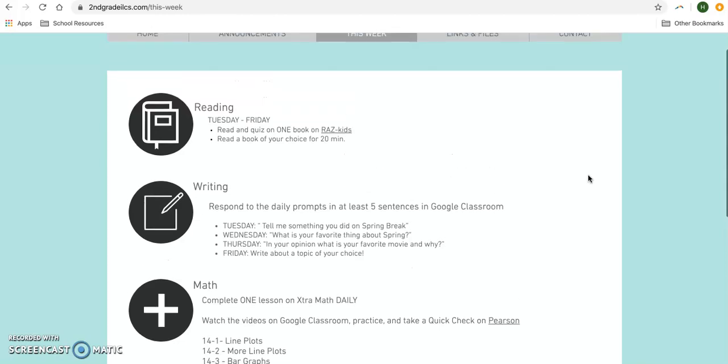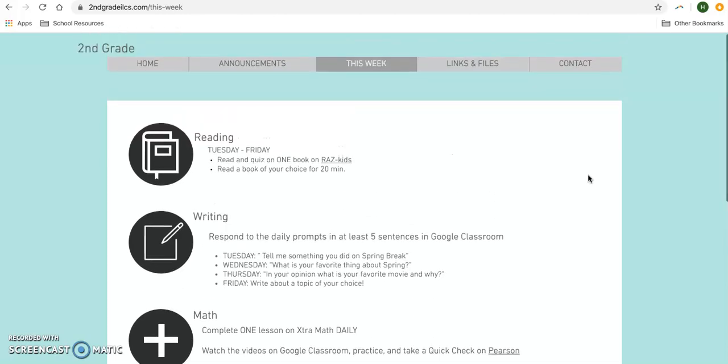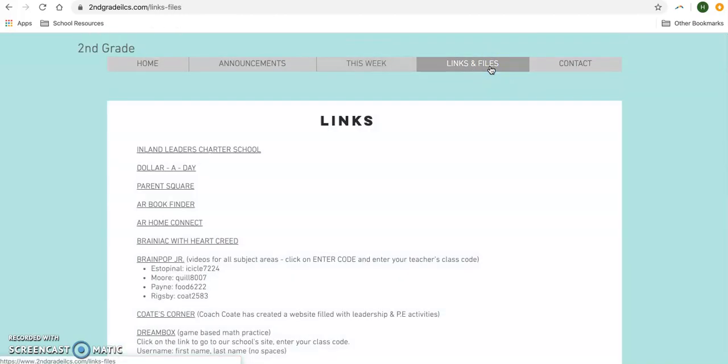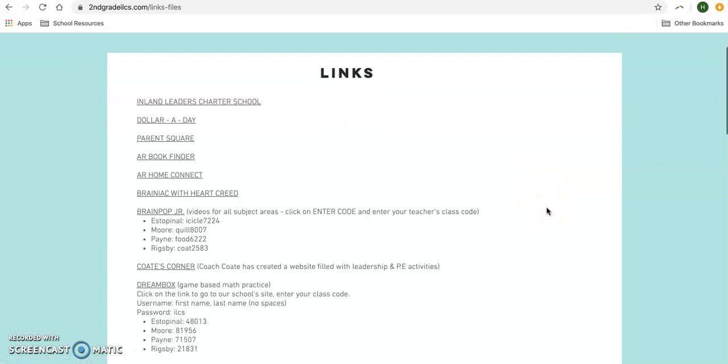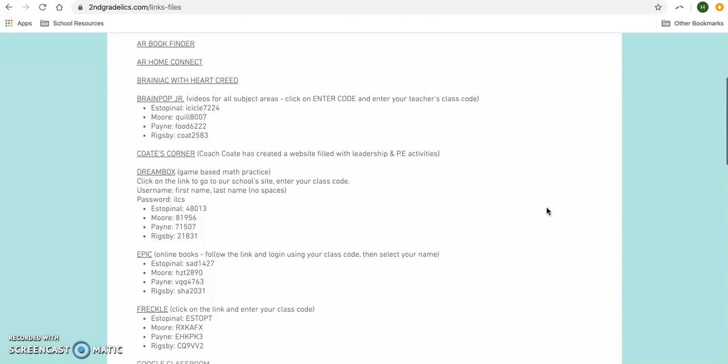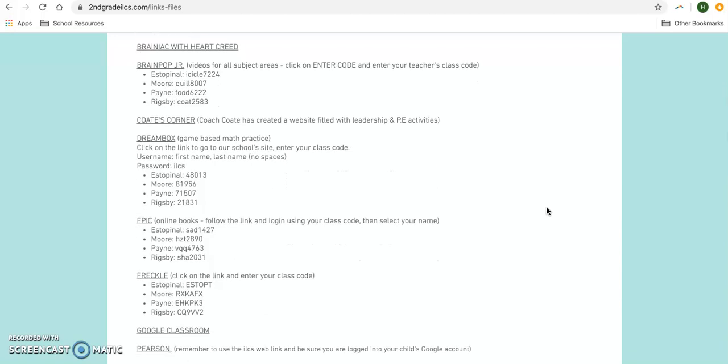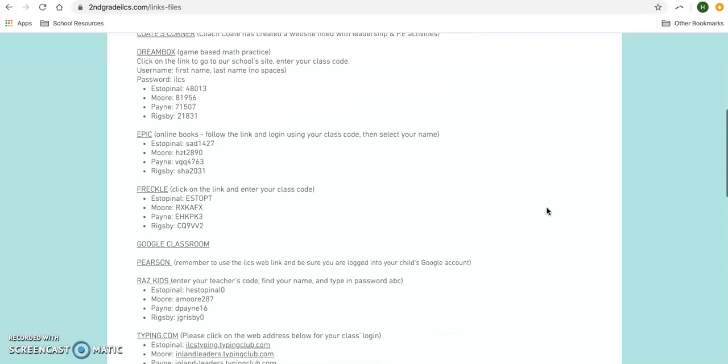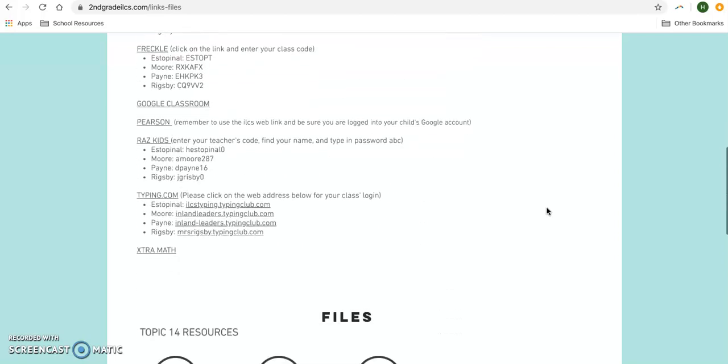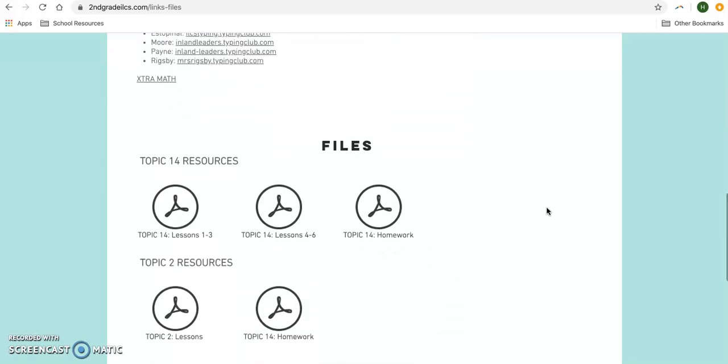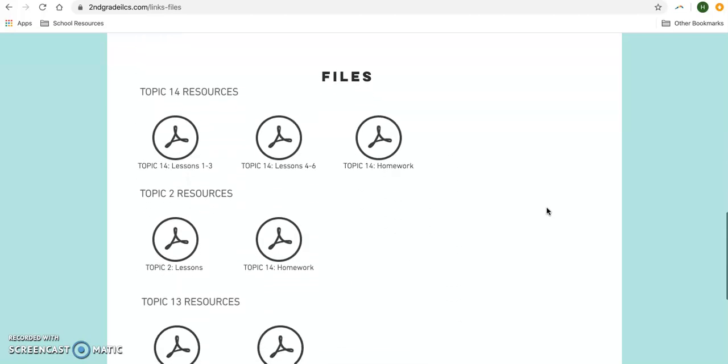The next tab is our Links and Files tab. This tab has all of the websites we're going to be using along with your class codes, so if you've forgotten one of those or aren't sure, this is a great place to go. And then at the bottom we've actually attached all of the math pages that we'll be using from now to the end of the year.